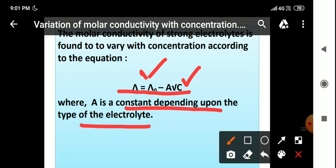If we plot a graph of Λ_M versus √C, we get a linear graph at low concentrations. But as we increase concentration, the graph will not be linear. We will see this graph in the next slide.